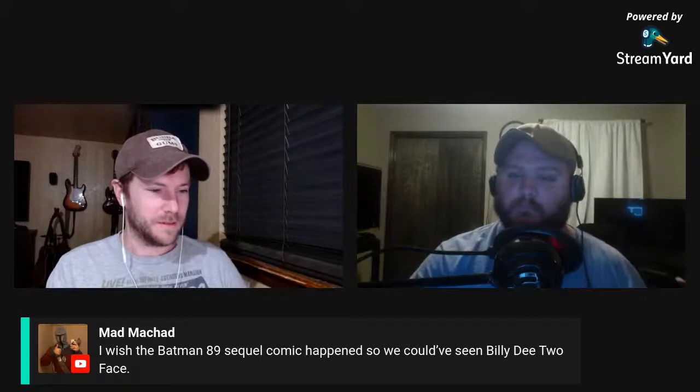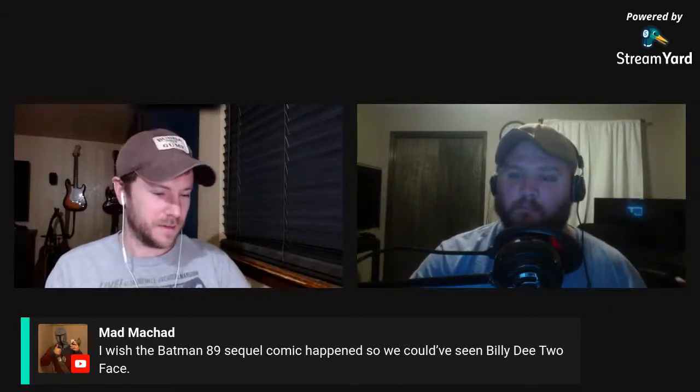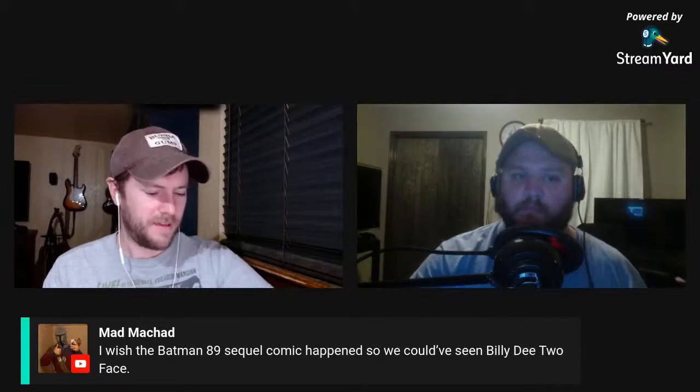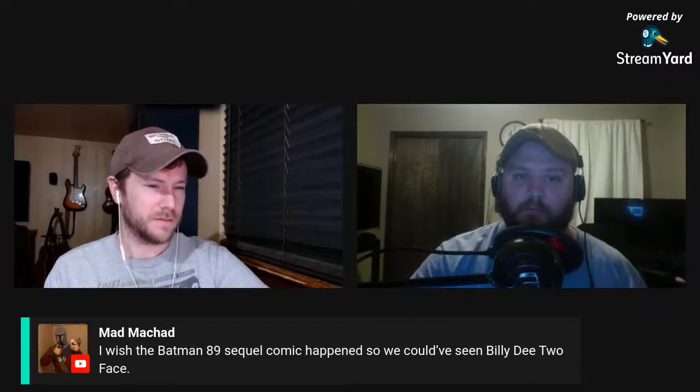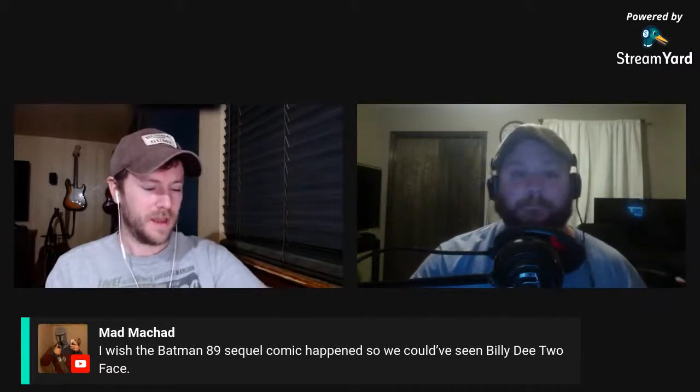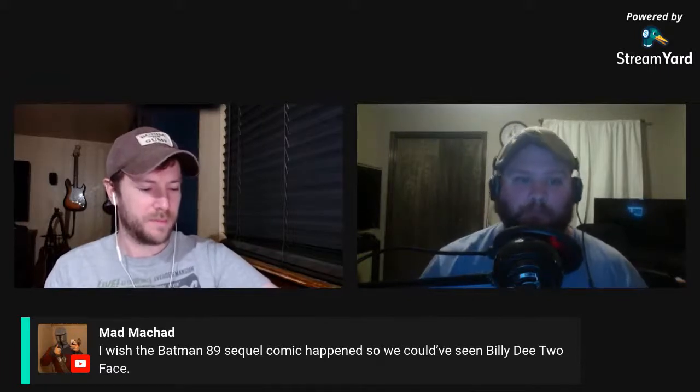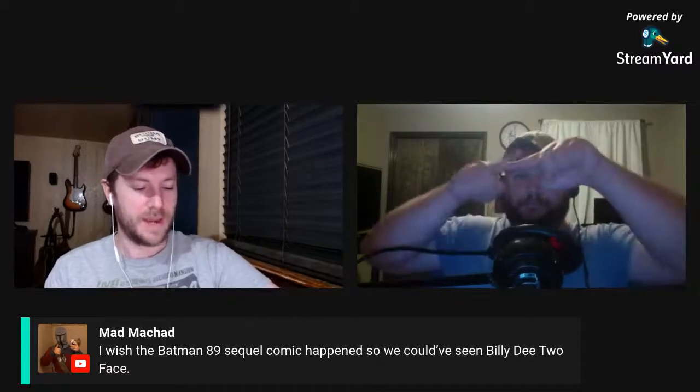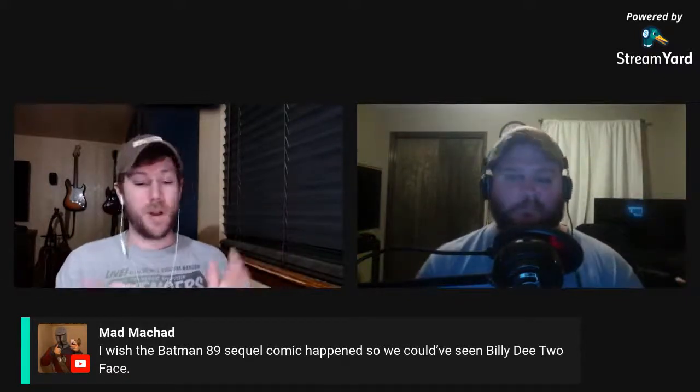Chad says he wishes the '89 sequel comic happened so we could have seen Billy Dee as Two-Face. Adam, don't you have the graphic novelization for the original Batman 89? Yeah, I found that at a Half Price Books and put it back, like an idiot. I had it in my hand. I do that so many times — I'll find something, put it back, and then regret it. I saw the Batman Forever graphic novelization and put it back too. But I'm going to get Batman Returns soon. And then I'll order Batman and Robin just so I can kick it around the yard.